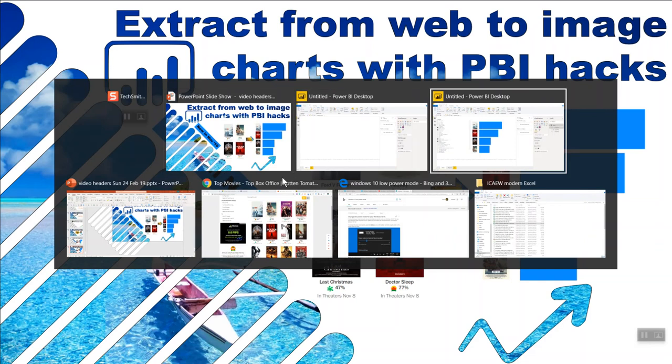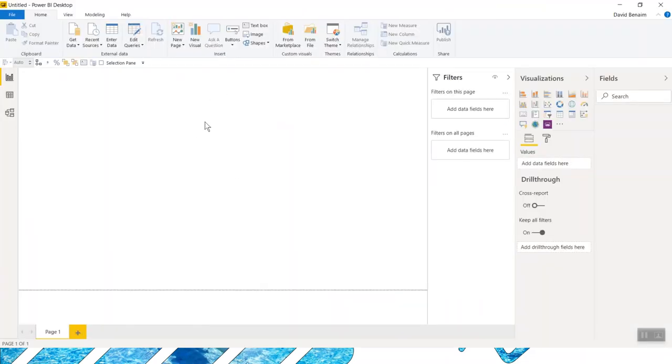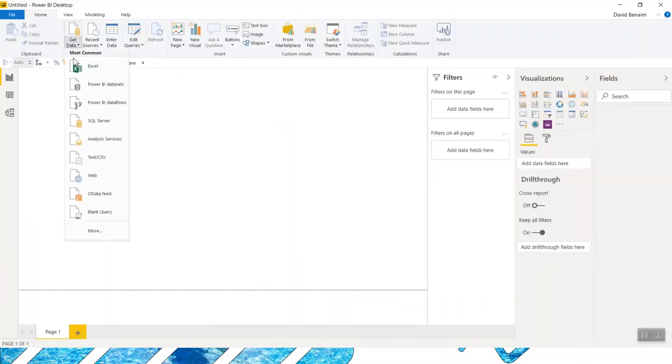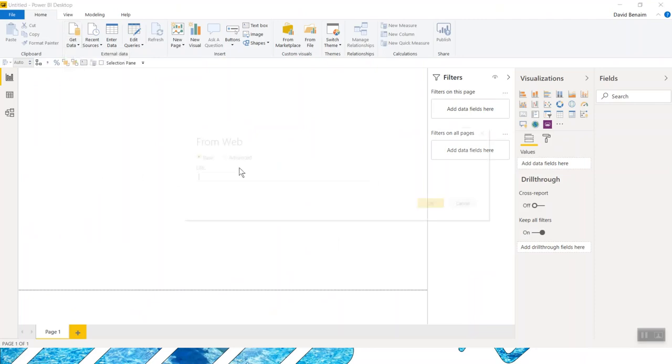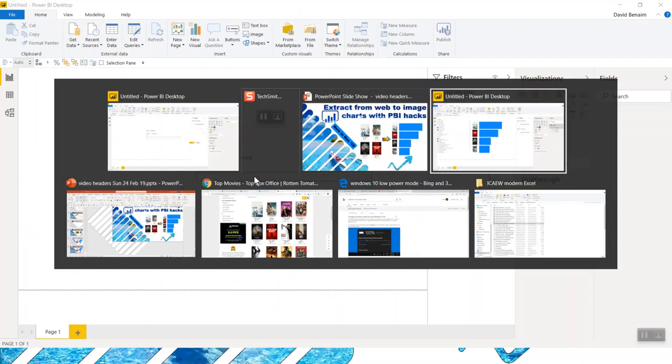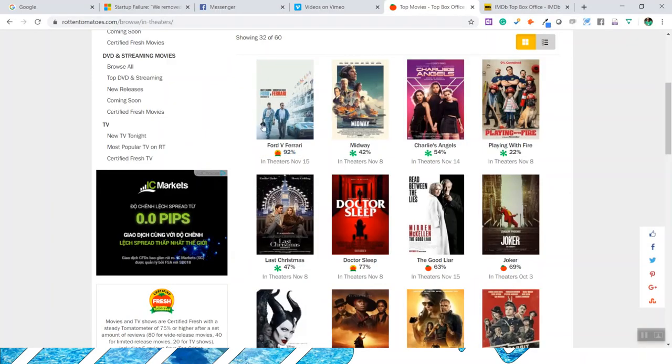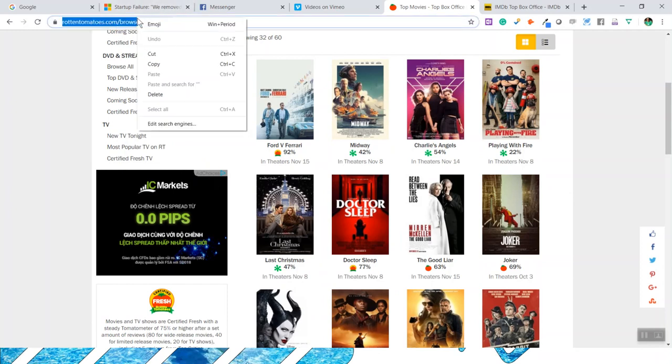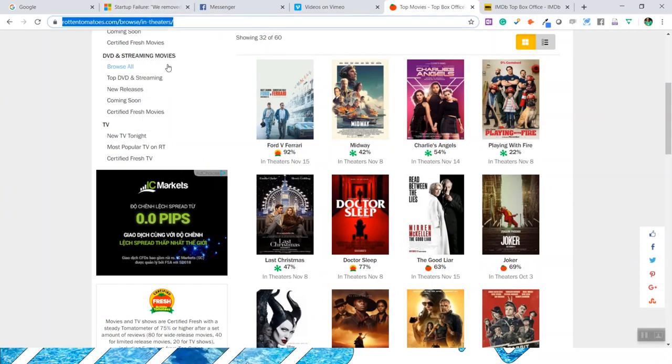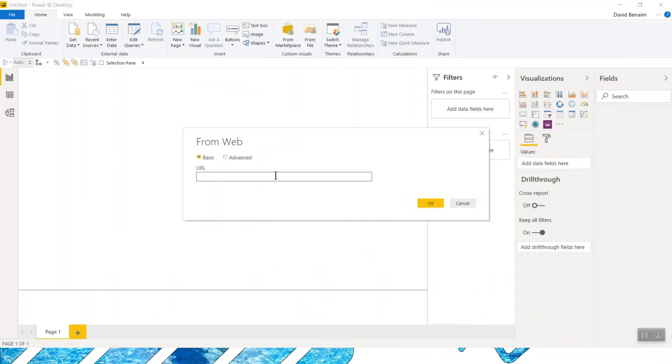So here I am in Power BI, and what I can do is I'm going to go data from web. The URL, so that's going to be this one. This is Rotten Tomatoes. I'm going to get that from there. Backspace, you don't want the final backslash there.